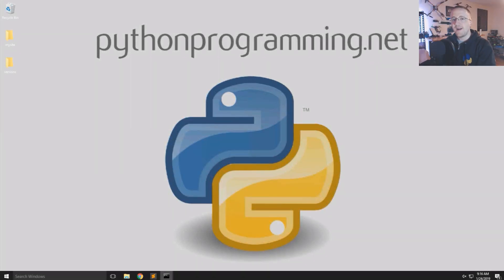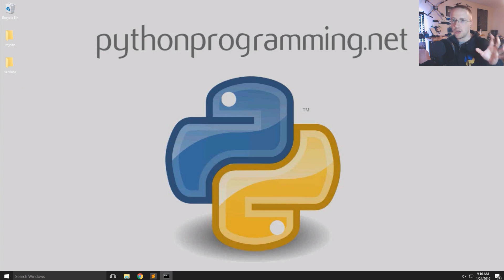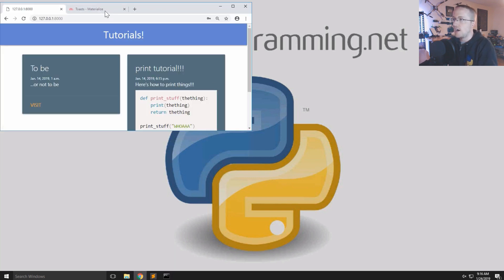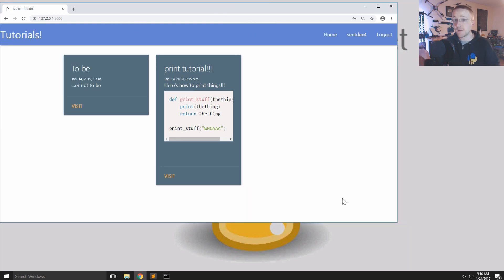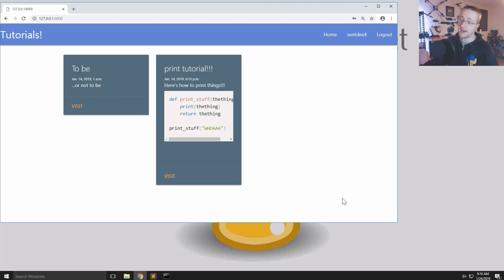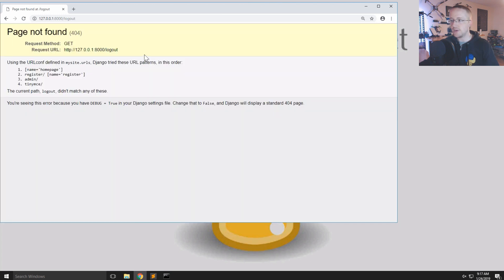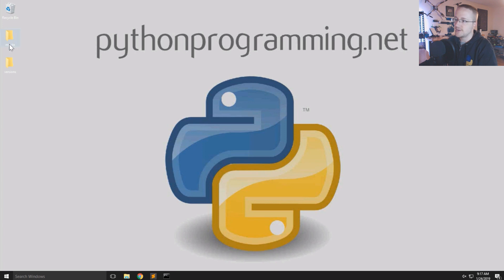What is going on everybody, and welcome to part 8 of the web development in Python with Django tutorial series. In this video, we're working on the logout and login views and pages. Let's get started. Where we left off, we created a user and incidentally logged that user in because they registered, but we also need the option for that person to log in at a later date as well as to log out.